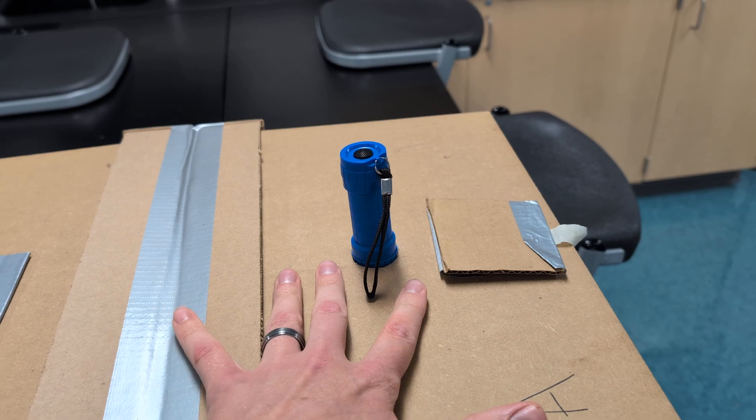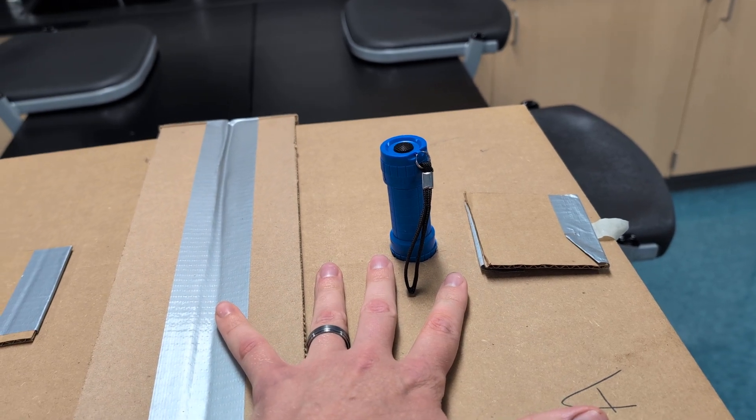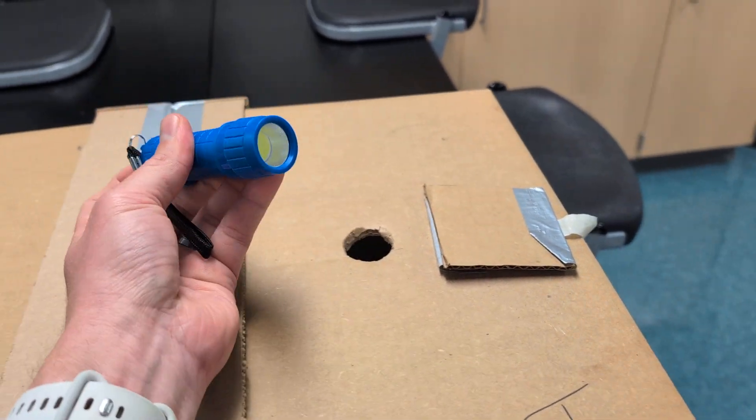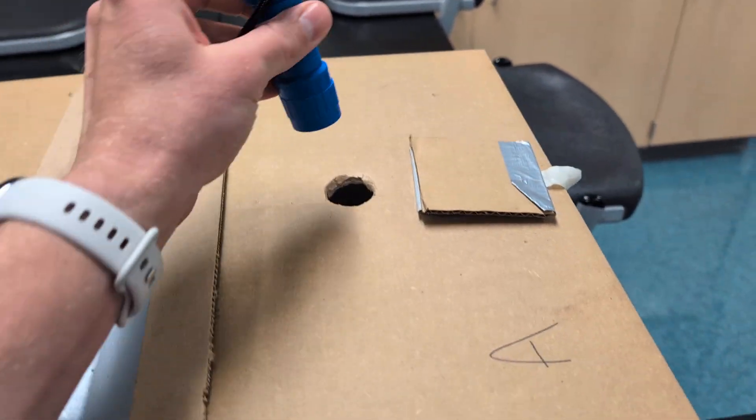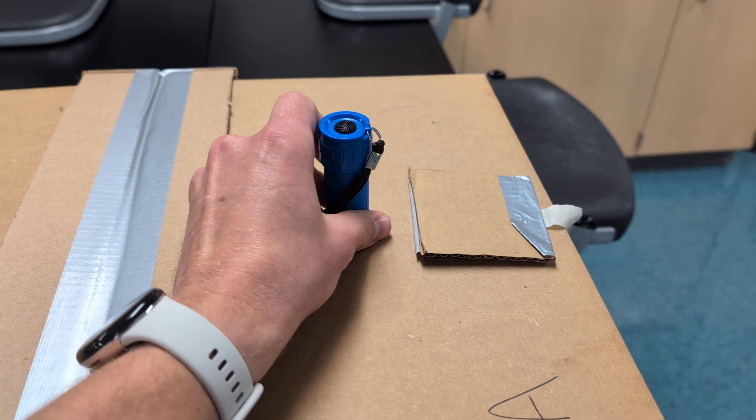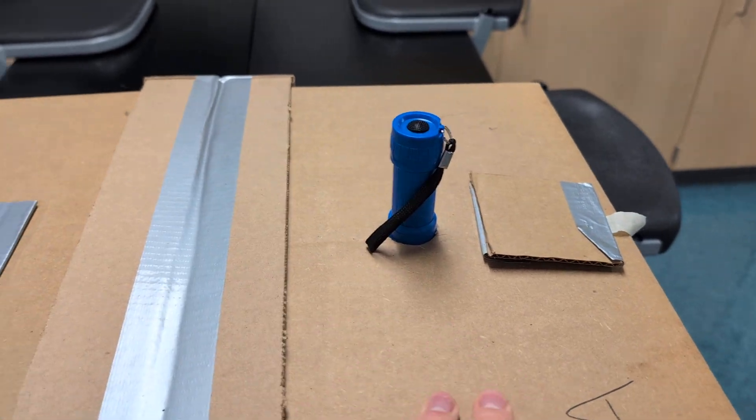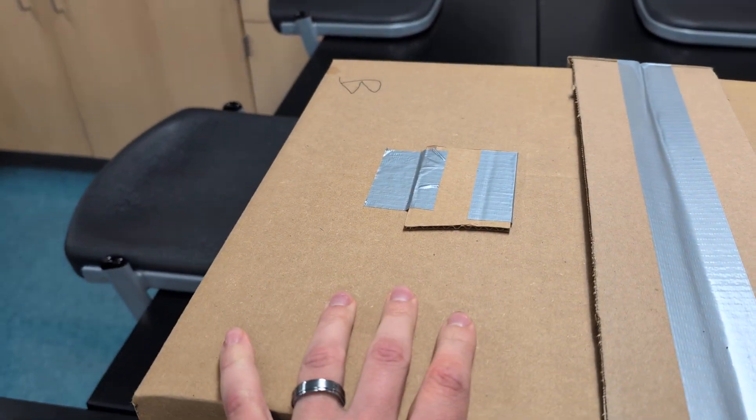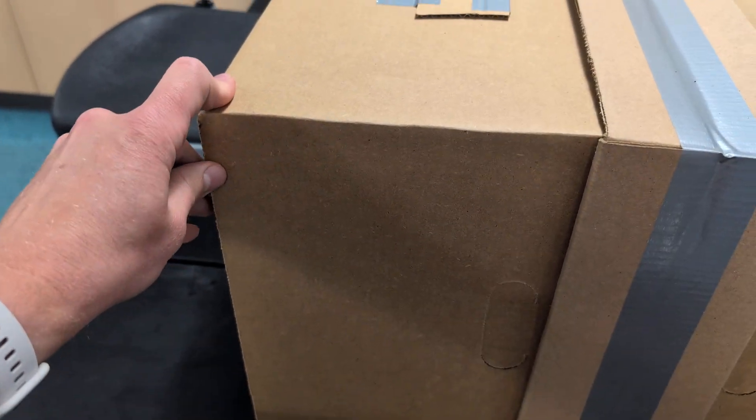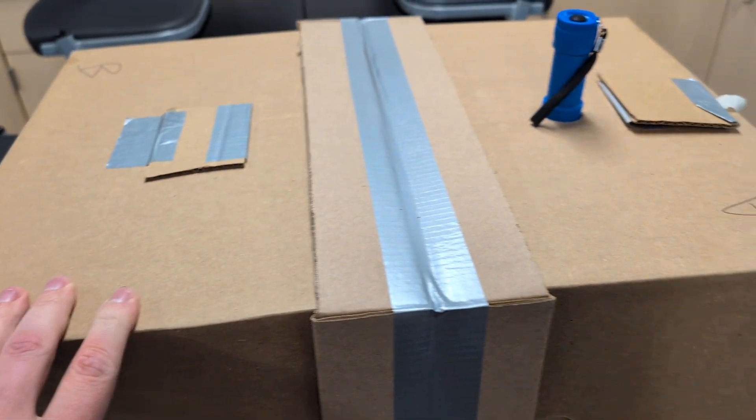You'll notice that room A has a flashlight in the top to produce a light source. This will simulate the room that the student is in, while the room without a light will be where the teacher is at.